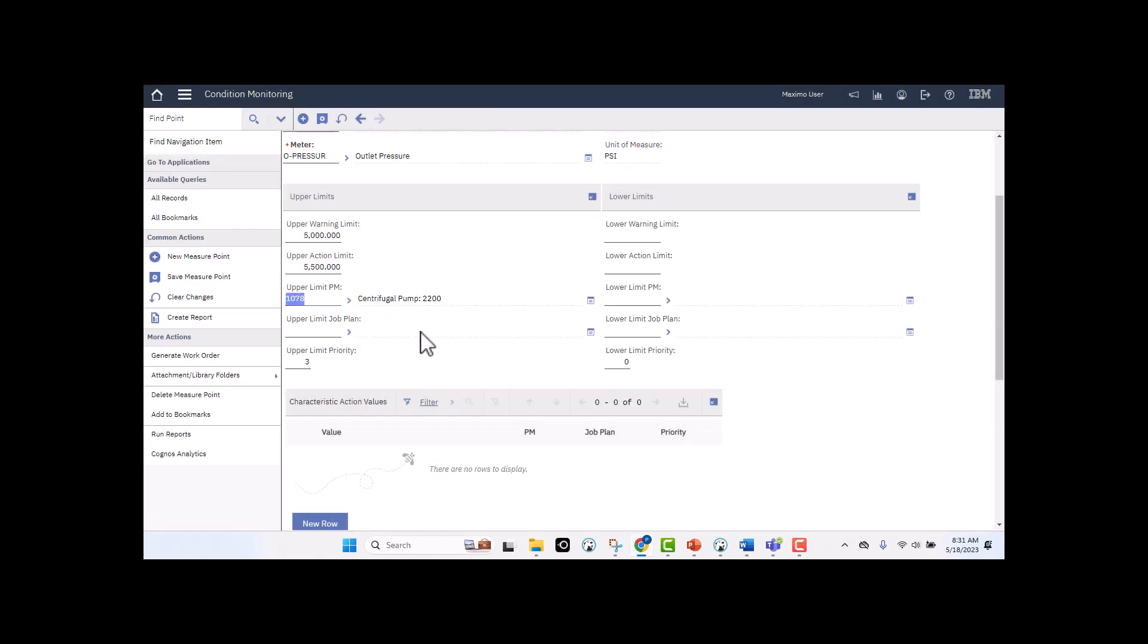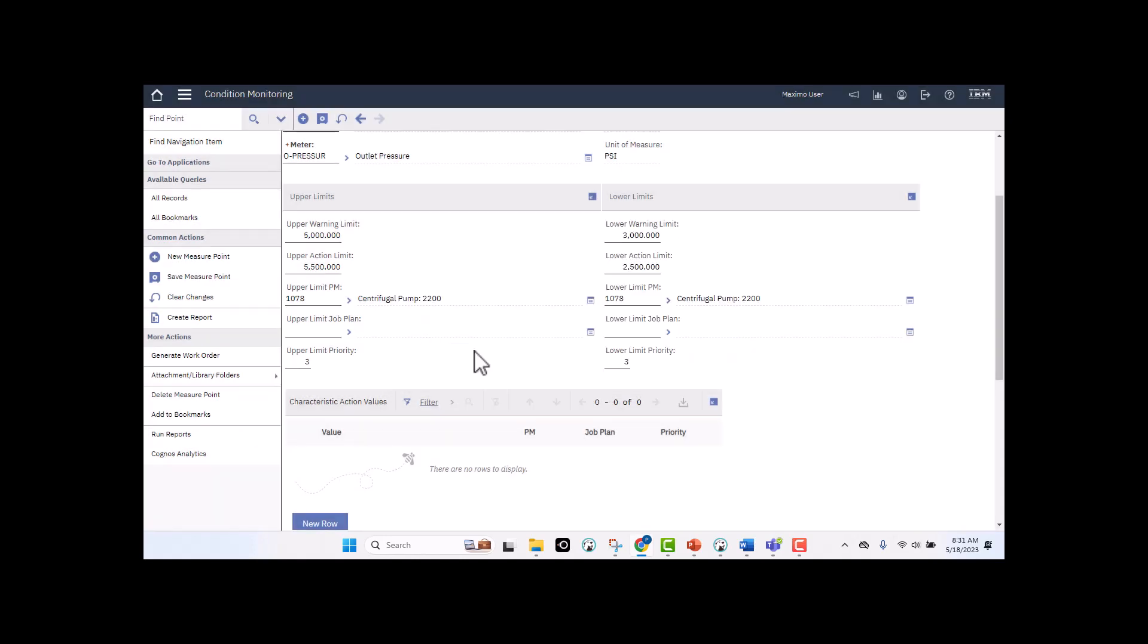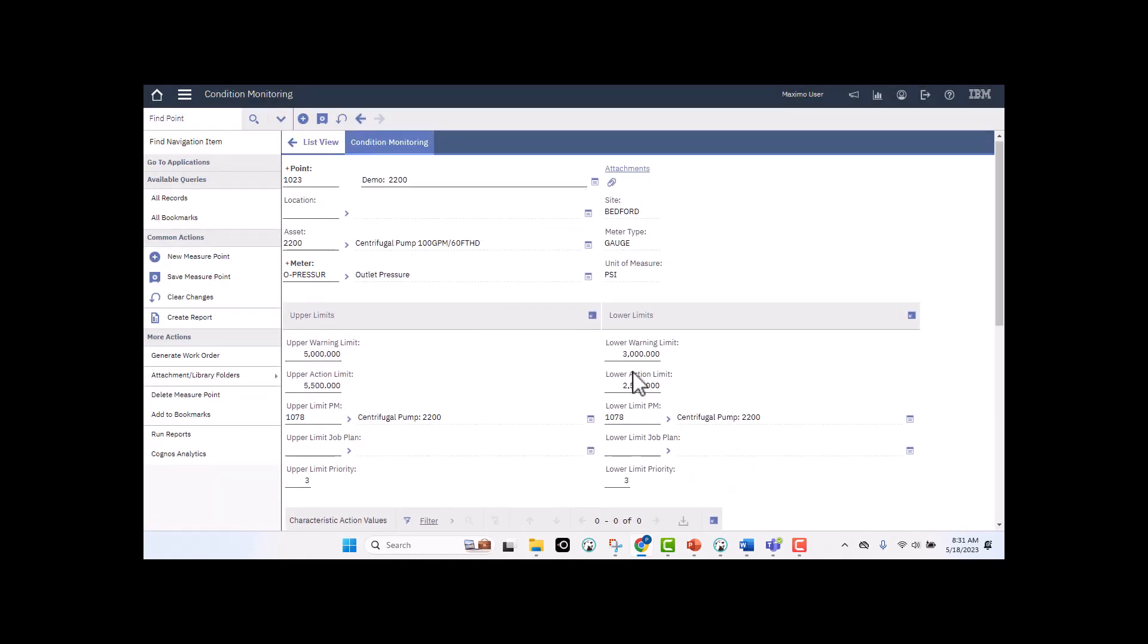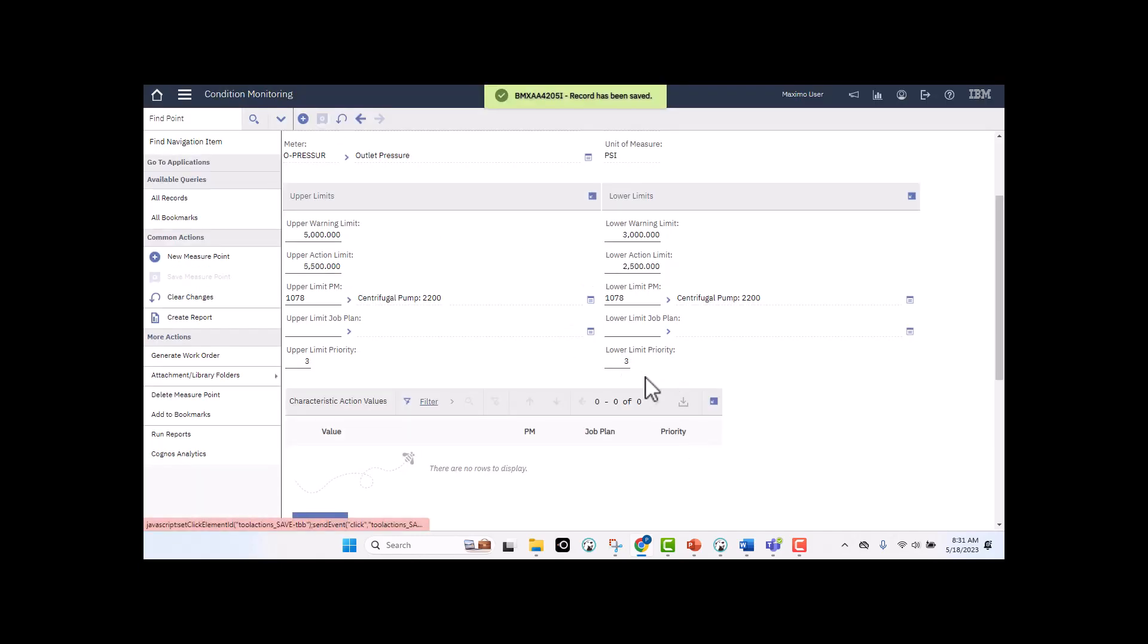So in my case, I'm going to select the PM that's associated with that asset. So I'm going to generate a PM work order, and I have a default priority here of 3. So that's perfect. So again, these are the upper limits. For my lower limits on my pressure reading, I'm now going to set this at 3000. Again, that's the yellow line. If it goes below that, let's say 2500, this again is where I need to take an action. I'm going to select that same PM value, that is associated with my asset 2200, and Maximo built that relationship for me. And again, it's going to create it with a lower limit priority for my work order of 3.